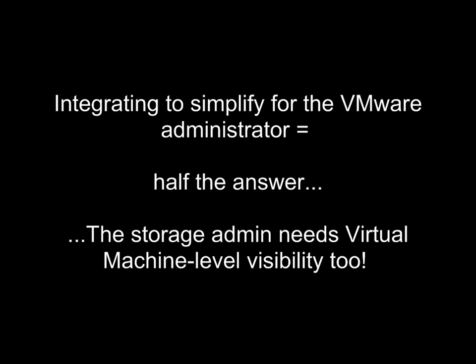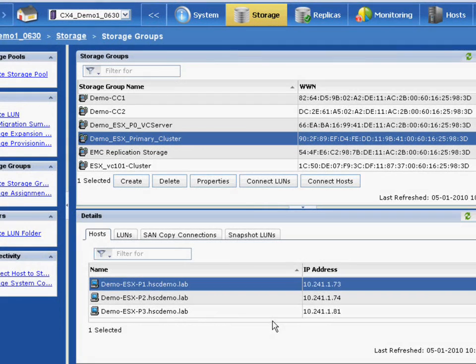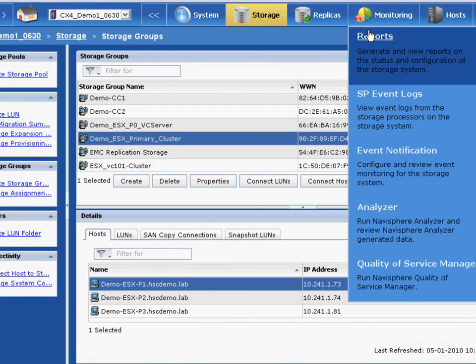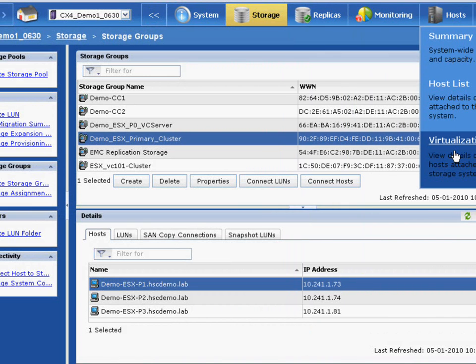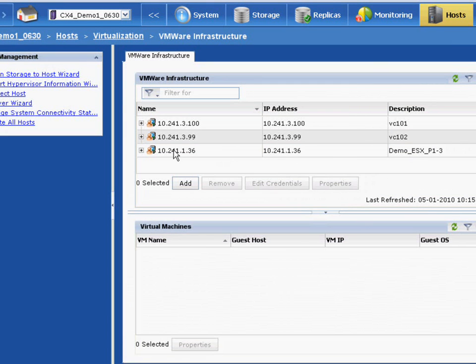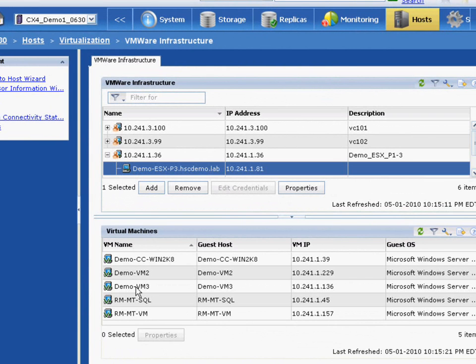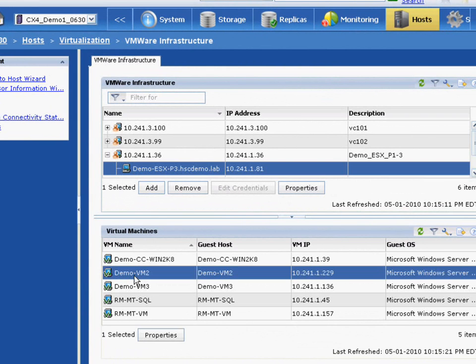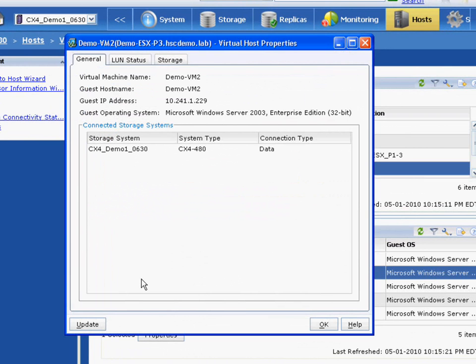Now, if EMC stopped there with vCenter plugins, integrating and simplifying things for the VMware administrator, that would be great, but it would be half the answer. In many of our customers, there's both VMware administrators and storage administrators. And storage administrators need to have VM level access and visibility as well, and they need to have it in their natural context. EMC delivered this capability last year on our mid-range platforms, and we've extended this capability in our new unified management interface, Unisphere, which operates for both our mid-range block and mid-range NAS use cases. The platform directly integrates into the vCenter APIs, and ESX hosts automatically register with EMC platforms. Here you can see that this ESX vSphere host that's automatically registered contains these virtual machines, so we're expanding the world of the storage administrator, normally just thinking about hosts, file systems,